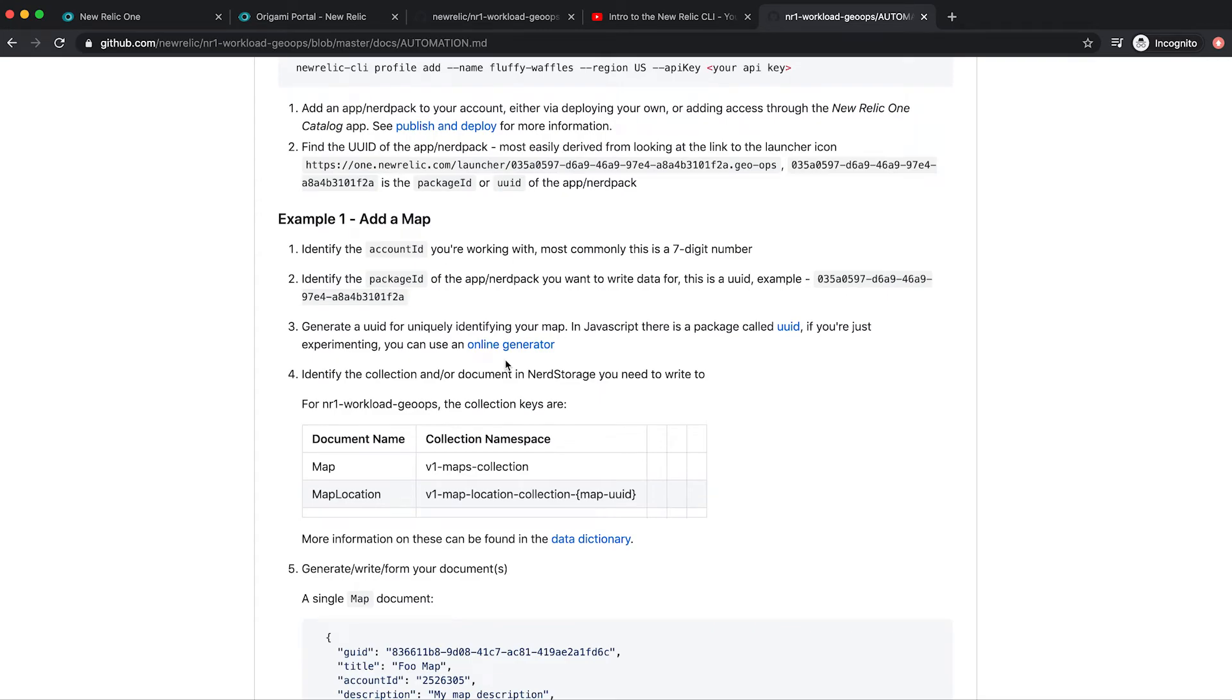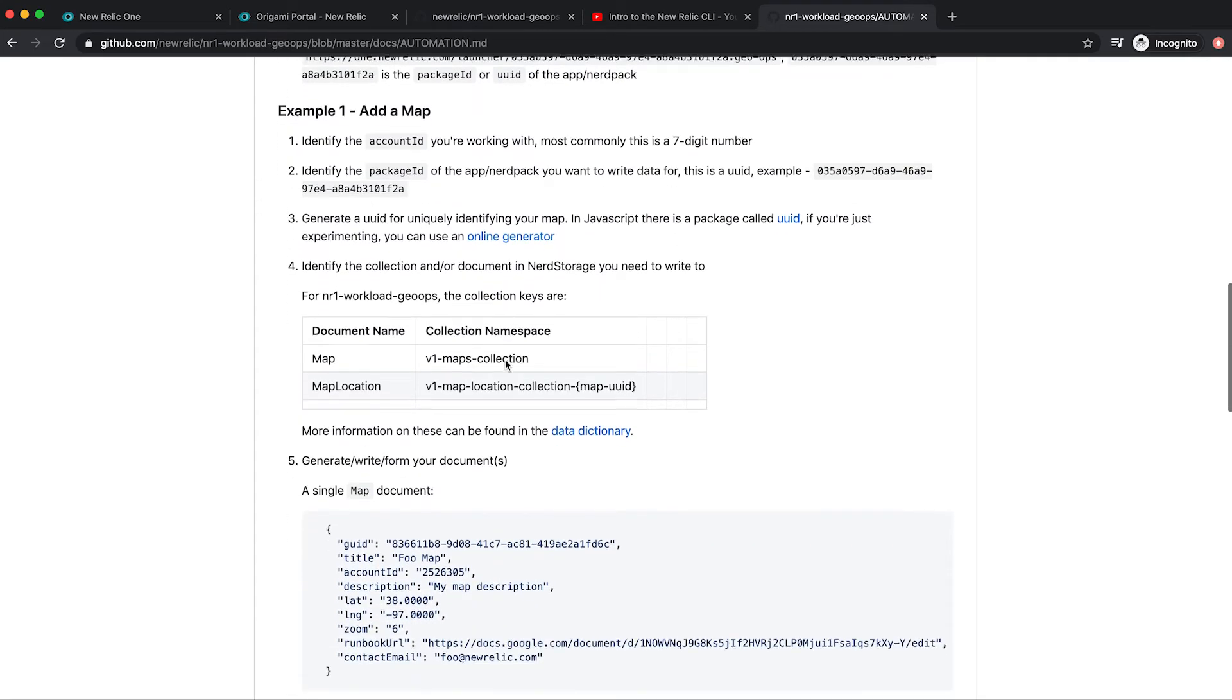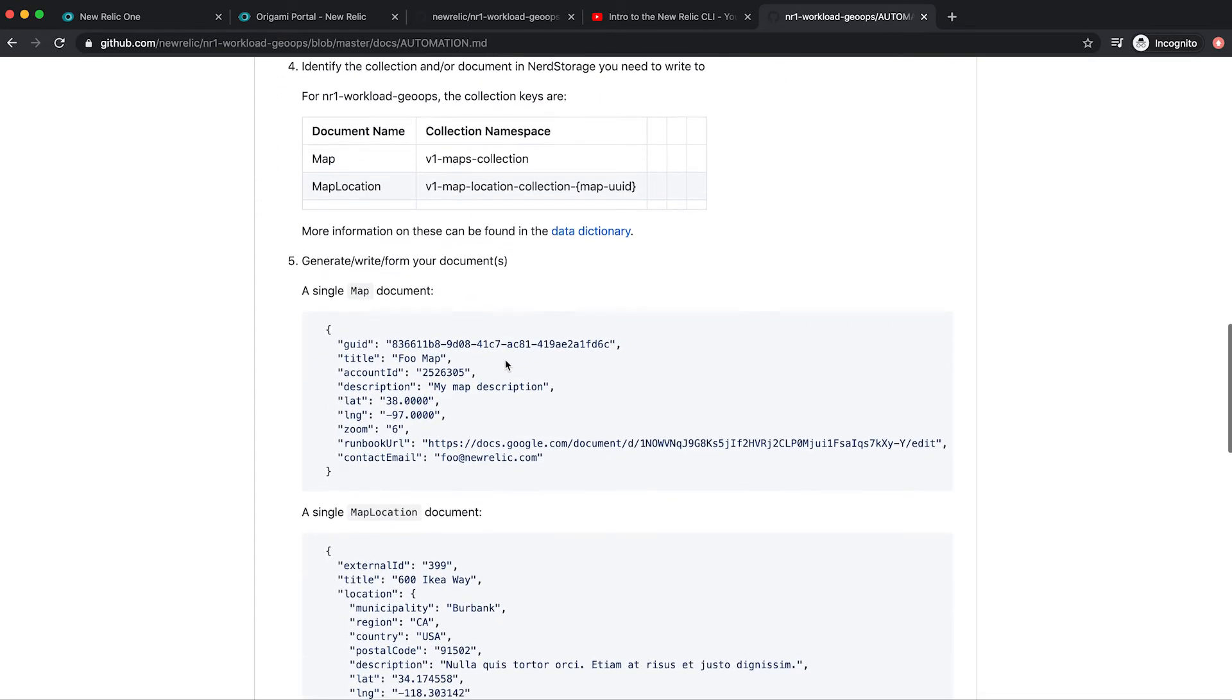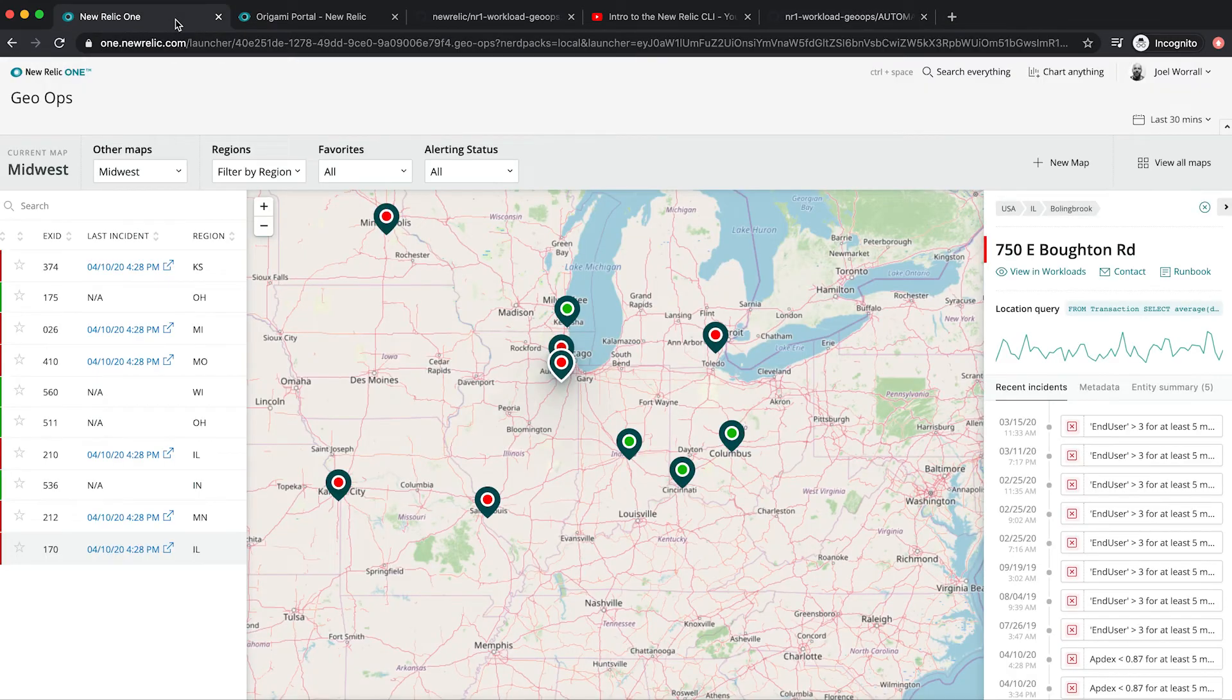So imagine scaling up a number of new services and having both the locations and the underlying technology that supports that location immediately and automatically configured, appearing in your workload GeoOps map in real time. That's a small example of the power of the New Relic One programmable platform.